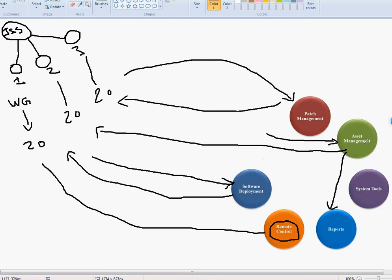Reports are related to asset management — the same software will handle reporting for us. System tools are for troubleshooting, like running check disk in a lab environment to make sure computers are healthy. We also want automatic cleaning — for example, every Friday night push a system tool to run on all computers and clean all the temporary files automatically.